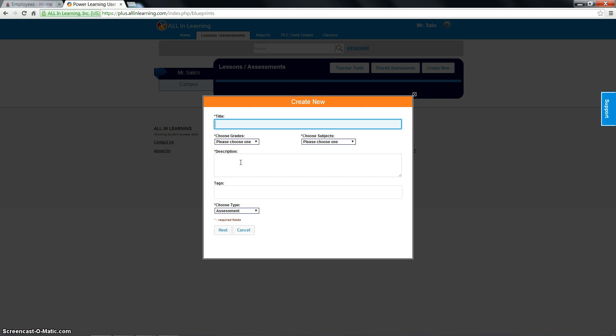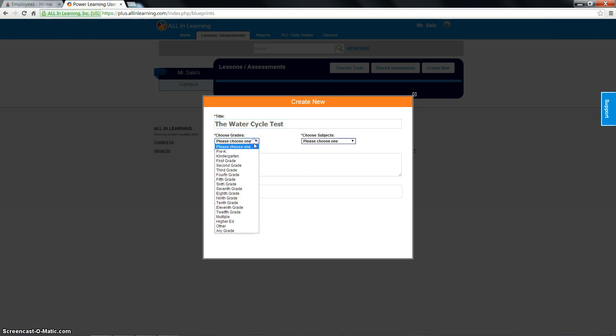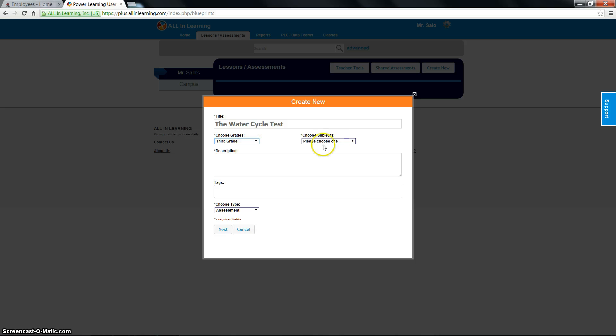Whether it's an assessment or an assignment doesn't really matter. Let's say that I'm going to create an assignment on the water cycle. Say it's a test. I'm going to choose my grade level. The reason why you're choosing these things and putting in tags is because you can share these assignments and assessments with your team members.